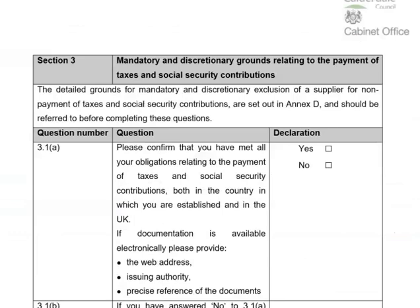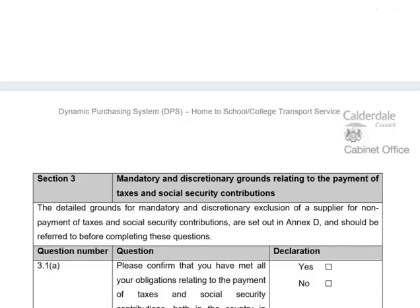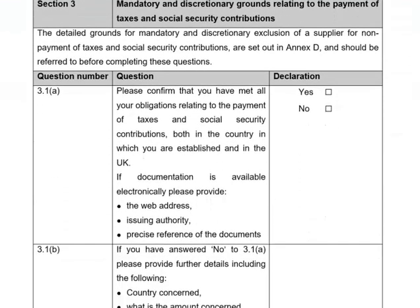Moving forward to section three, which covers mandatory and discretionary grounds relating to the payment of taxes and social security contributions. The detailed grounds for mandatory and discretionary exclusion of a supplier for non-payment of taxes and social security contributions are set out in Annex D, which should be referred to before completing these questions. Annex D can be found at the very bottom of the selection questionnaire document. I would advise reading through Annex D first, or keeping it to hand so you can refer back to it while answering these sections.